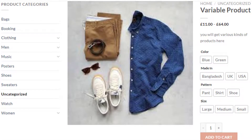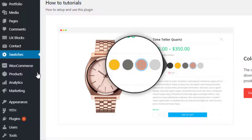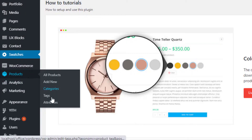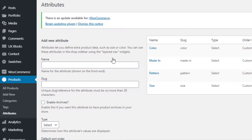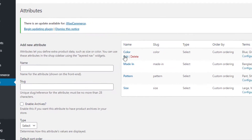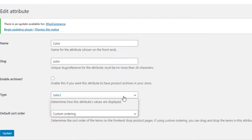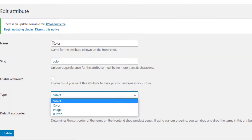However, you can see the Color attribute is showing only the names of the colors but not the actual colors. The same goes for the Pattern attribute — it's not showing any images for Pattern and Shoe variations. With the help of the Variation Swatches for WooCommerce plugin you can also fix these issues. To do so, navigate to Attributes from Products.